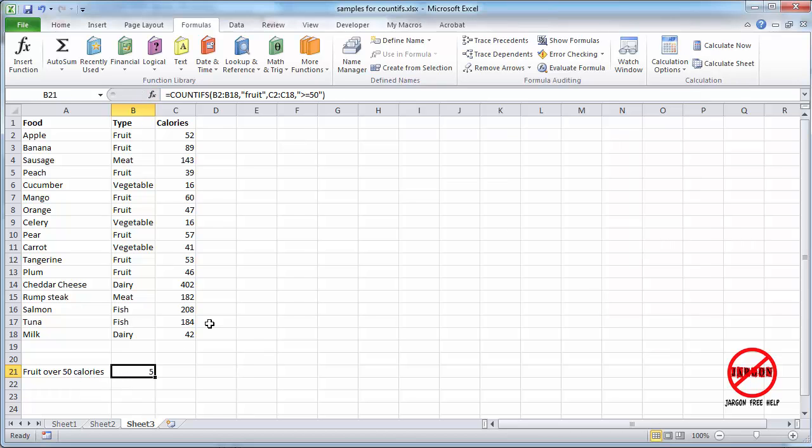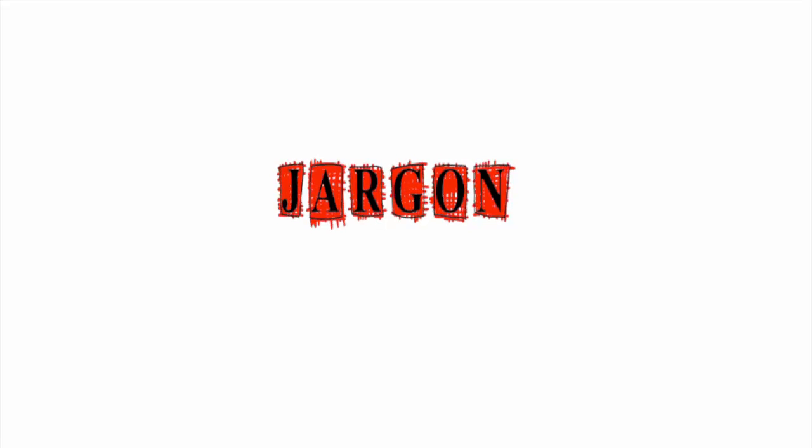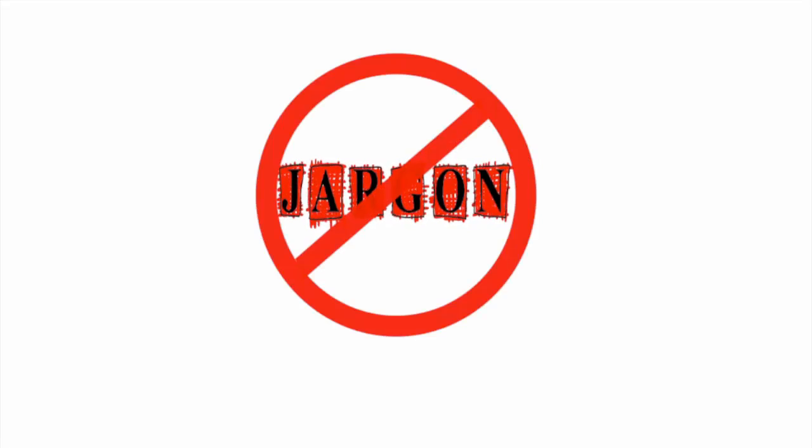It would be really neat if it highlighted them. For that, you would need something like conditional formatting. But for right now, the COUNTIFS is showing me how many different fruits are over 50 calories. So perhaps those are ones I want once in a while. So that's how to use COUNTIFS. You can count up different criteria on different ranges within Excel.